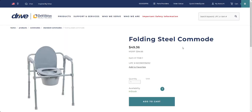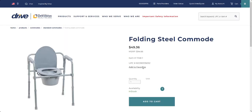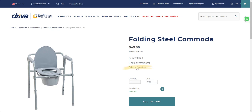Here's a product I'm interested in. I'm going to click the 'Add to Favorites' button. As you can see, a banner popped up letting me know that I've just added the product to my favorites.